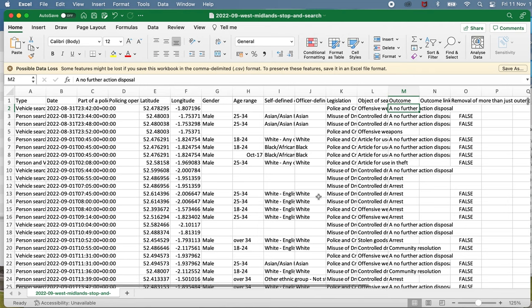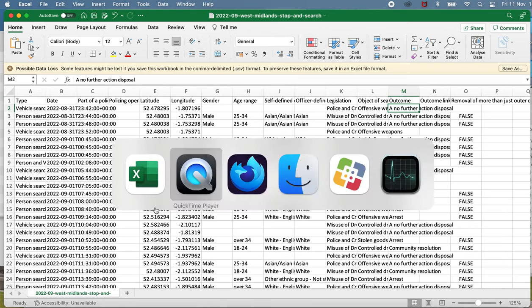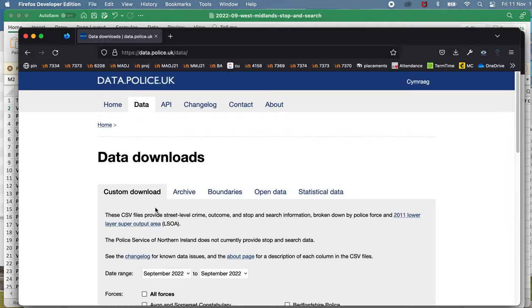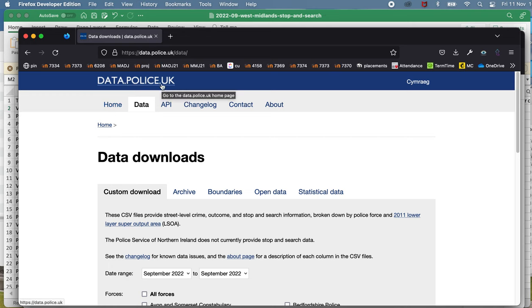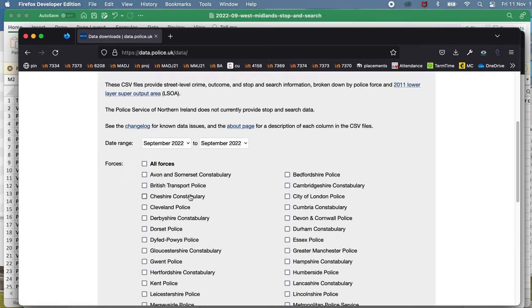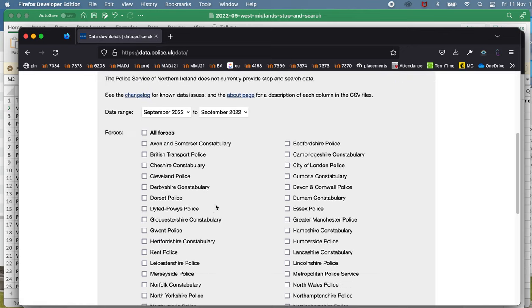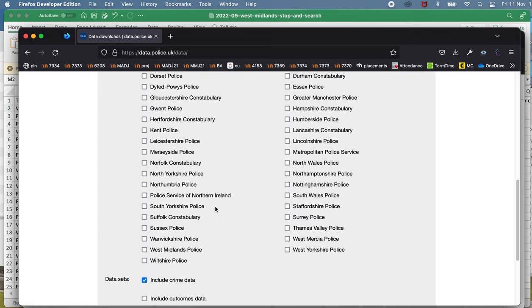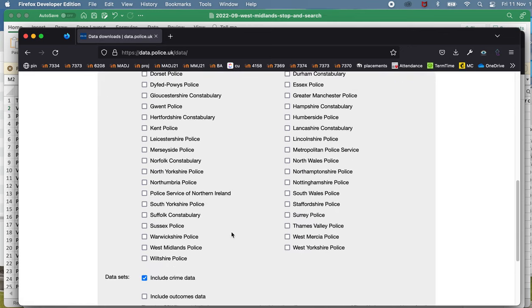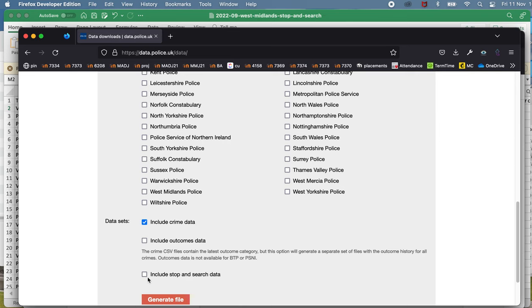To make a quick video here showing you how to use or an example of using functions in a spreadsheet. What I've got here is some data on stop and search. You may be familiar with this, we've used it before, but this is where the data comes from, it comes from data.police.uk. And in the data tab that's where you can download data from particular police forces. In this case I've ticked stop and search data and downloaded that, so that's where I've got the data from.